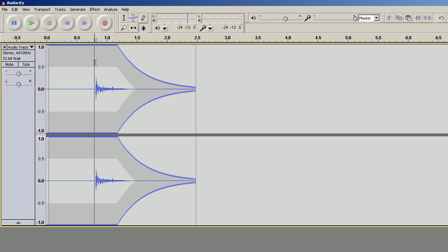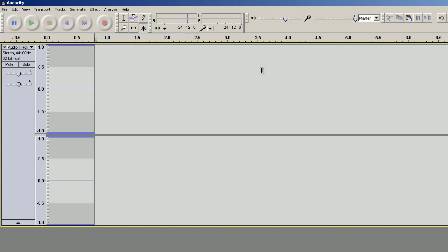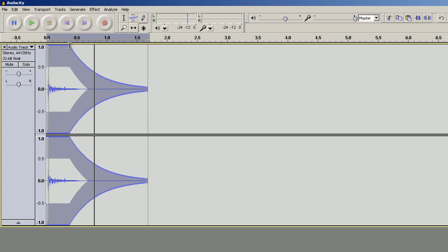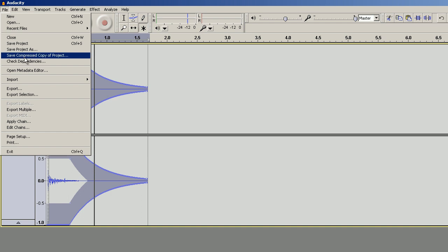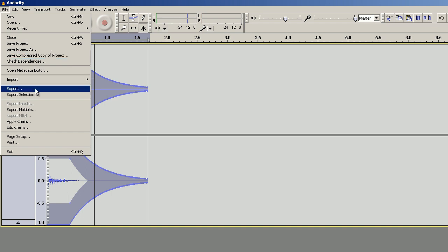Let's crop the sound, and we can listen to it. And then we export the sound.